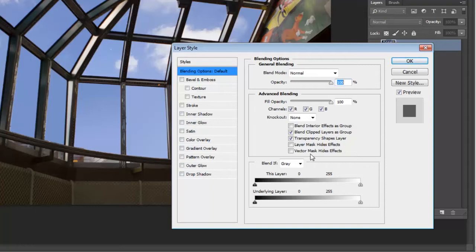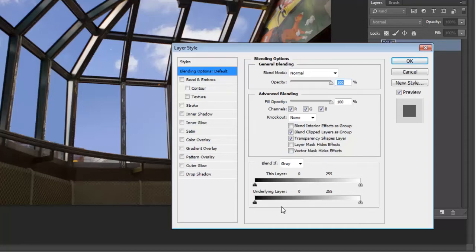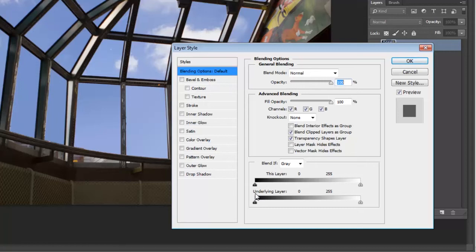You're not going to be able to see this box if you have drop shadow or inner glow or whatever you've got there. It's just not going to show up. So make sure first that you've got the blending options set here. You're going to see this area right down here. This is the blend if section and what you're going to see is two different sliders. You're going to see a slider for this layer and you're going to see a slider for underlying layer. In this tutorial we're going to use this layer and I'll show you how it works as we go along.